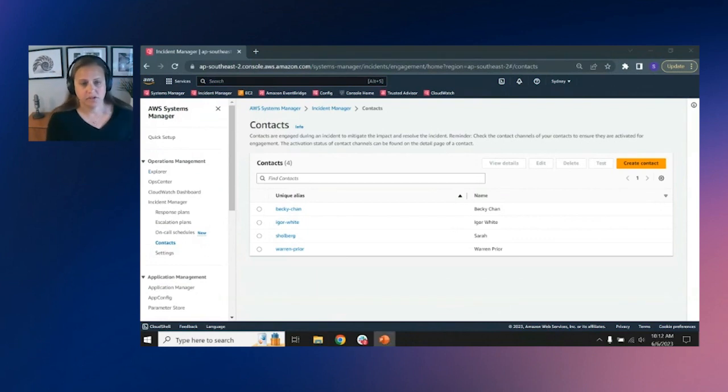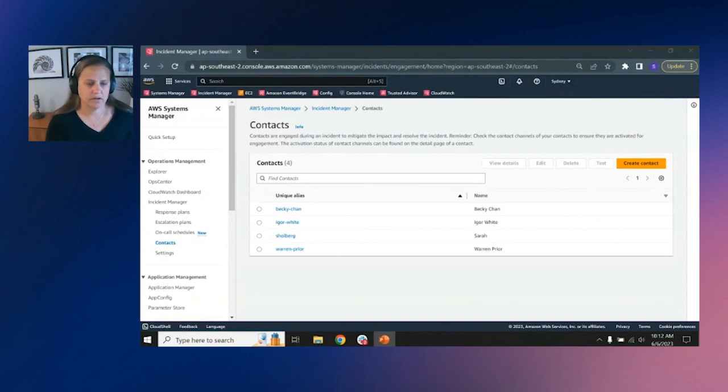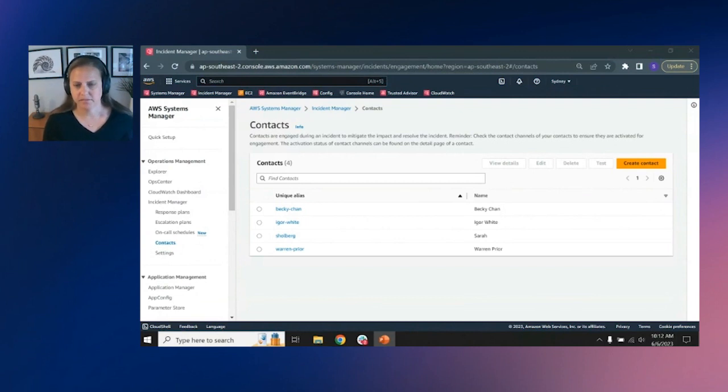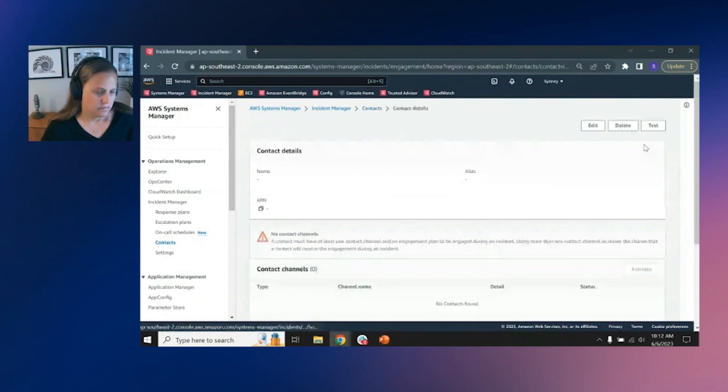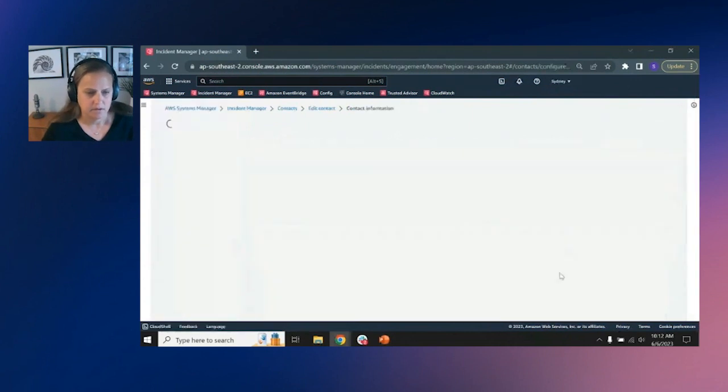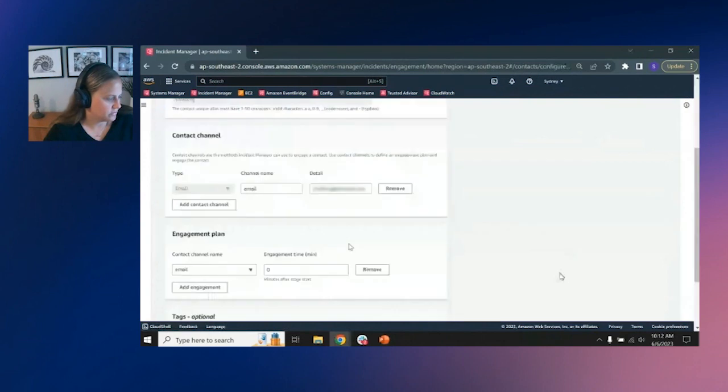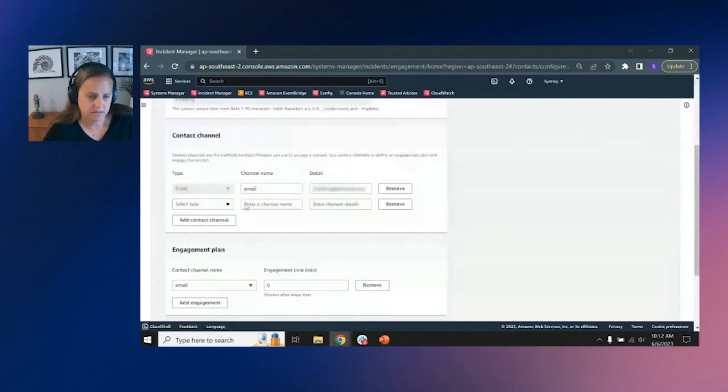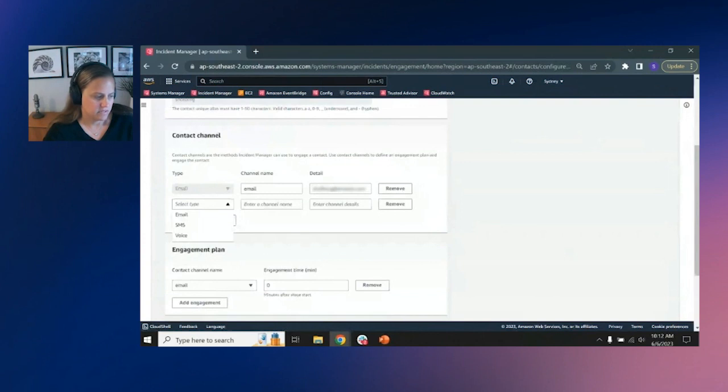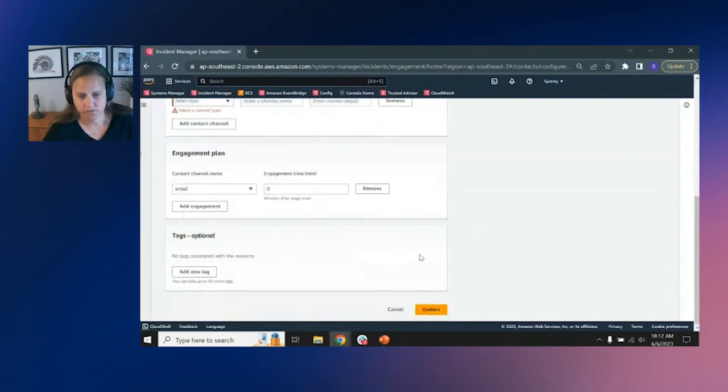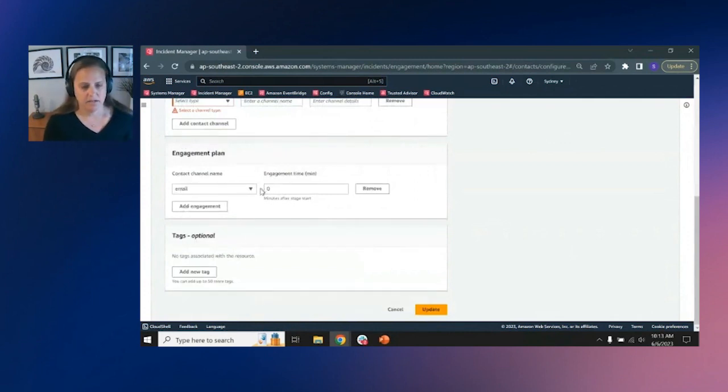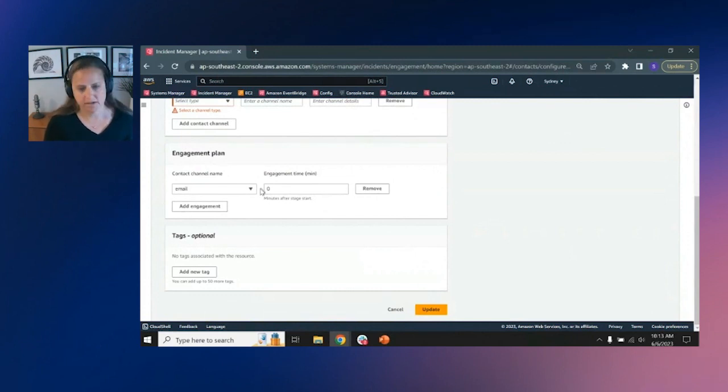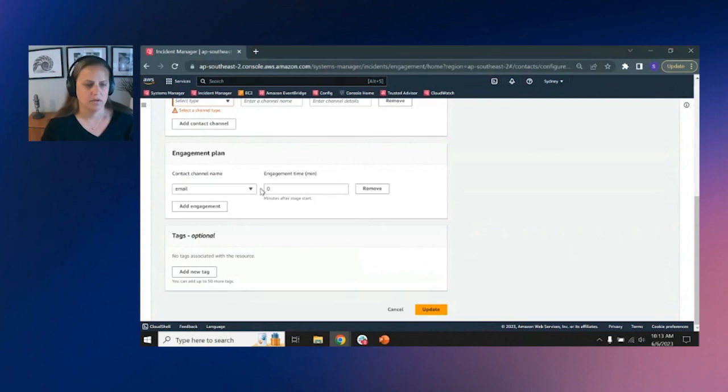After setting up your regions and Incident Manager, you're then going to create your contacts. So we don't yet support LDAP for pulling contacts in, but we do have CloudFormation templates that you can use for bulk creation. And you can also choose to set them up manually in the UI, which we're going to kind of walk through here. So contacts can have up to three engagement channels. You can have email, SMS, and voice, and you can set those up. And then you also can create rules for each of those channels on when to engage on that channel. So for example, if I have email, I'll say engage that one first. If I have my mobile phone in here, I can say, after 10 minutes of not reaching me on email, go to my mobile phone and so forth.